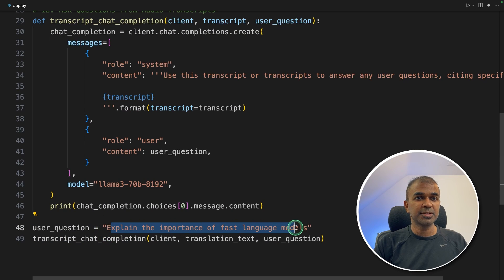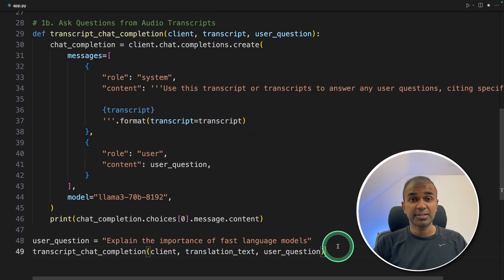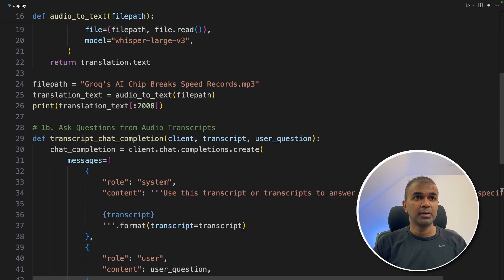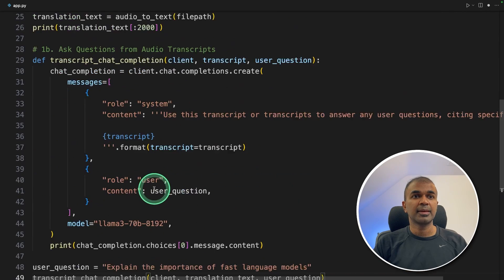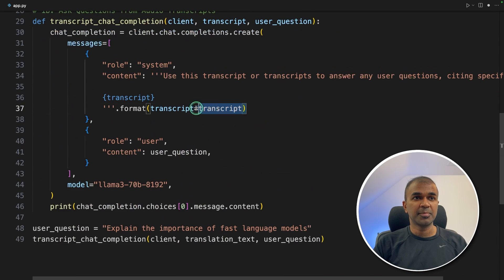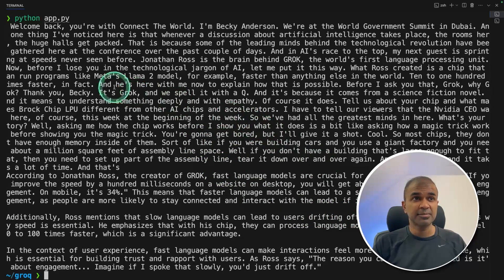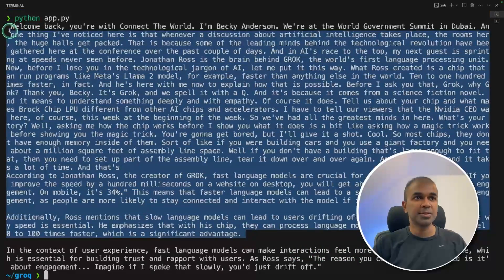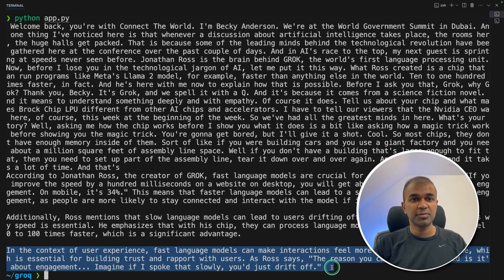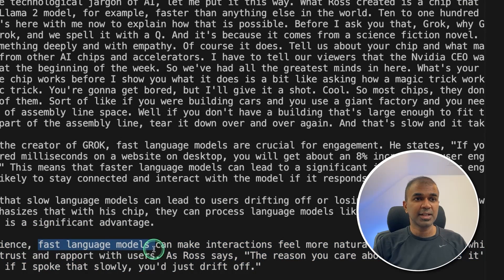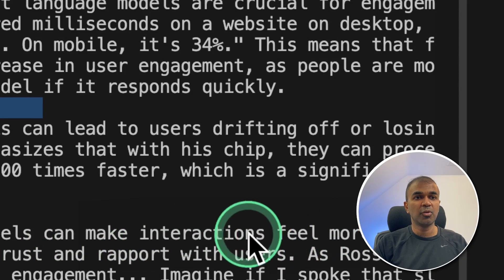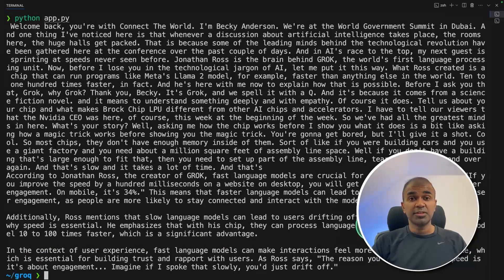The translation text — that is the transcript — will be passed as context, and the question is also passed in. We've completed building our basic app, converting audio to text and then asking a question from that transcribed text. Now I'm going to run this code in the terminal: Python app.py, then click Enter. Here is the transcription — this is much faster than other models. It took approximately five seconds to transcribe. At the bottom, we can see the answer for the question about fast language models: it can make interactions feel more natural and human-like.